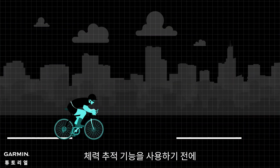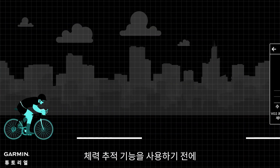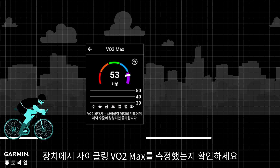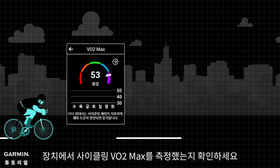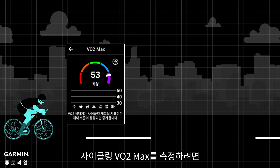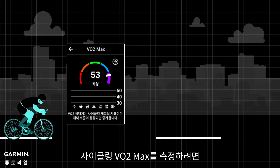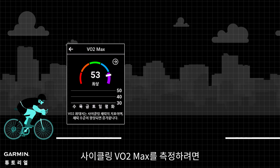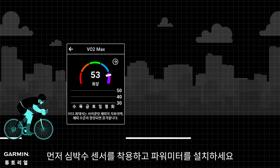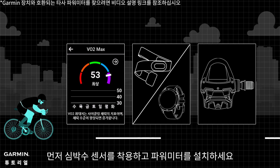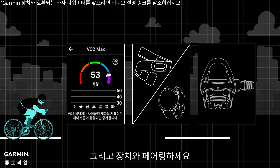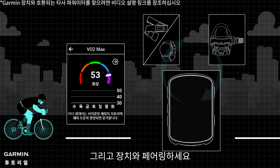Before using the stamina tracking feature, please ensure your device has measured your cycling VO2 max. To measure your cycling VO2 max, first wear a heart rate sensor, install a power meter, and pair them with your device.